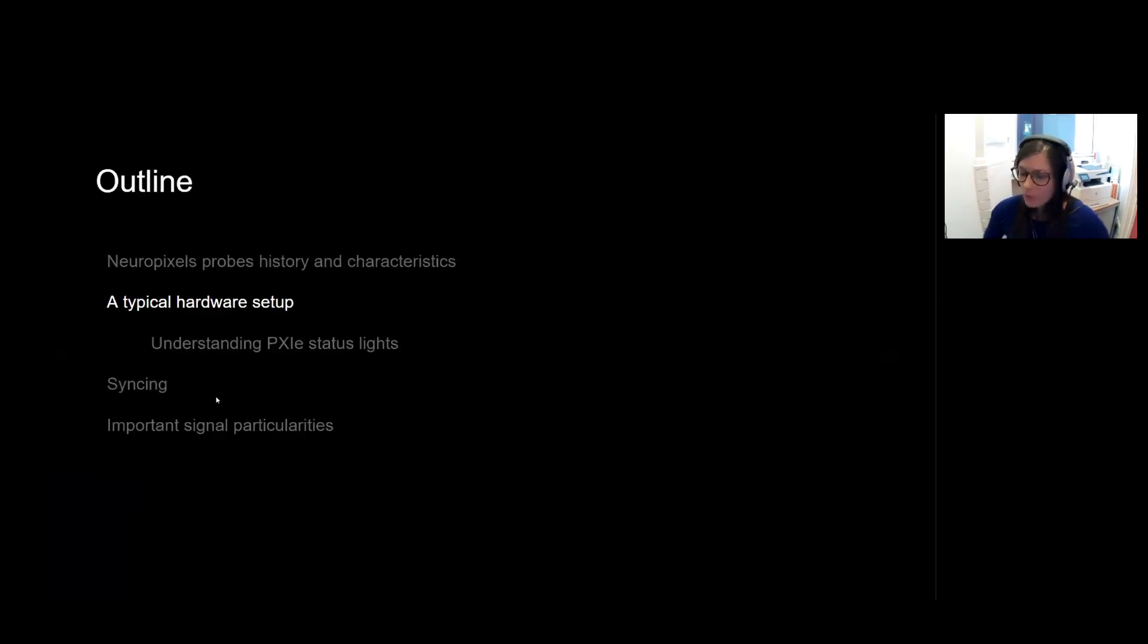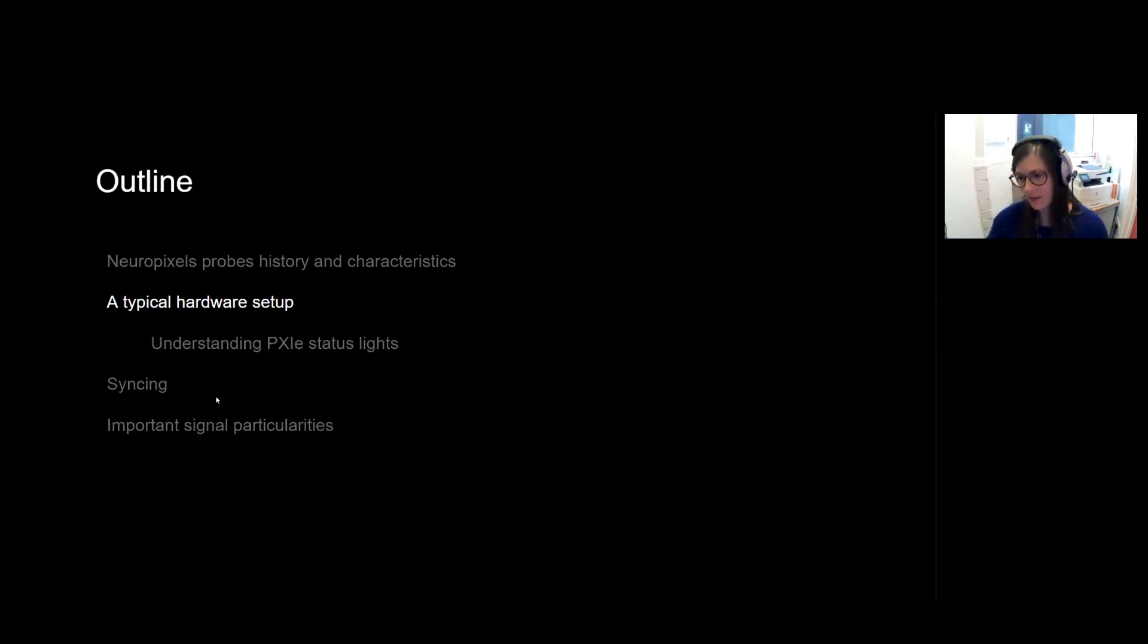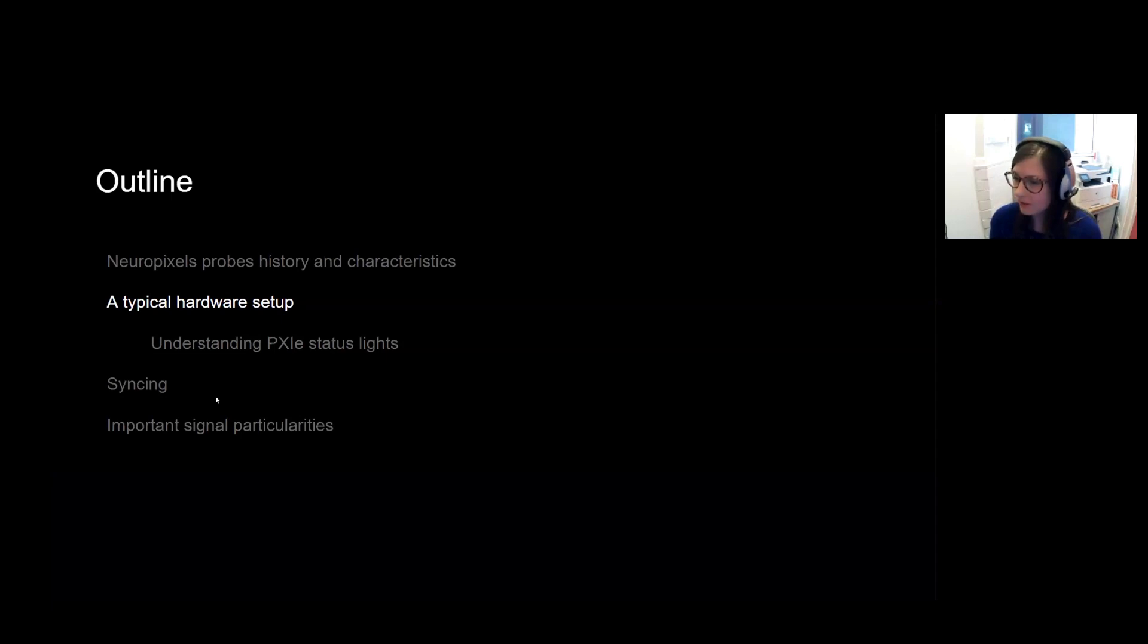So this was a quick overview of the defining characteristics of Neuropixel probes. Now we're going to look at what a typical hardware setup might look like.